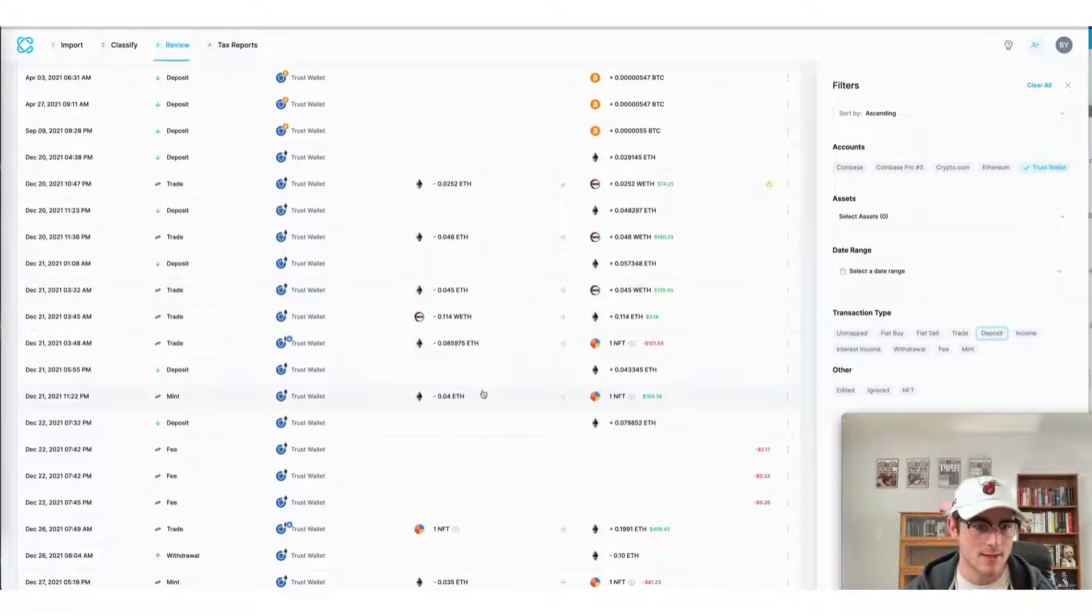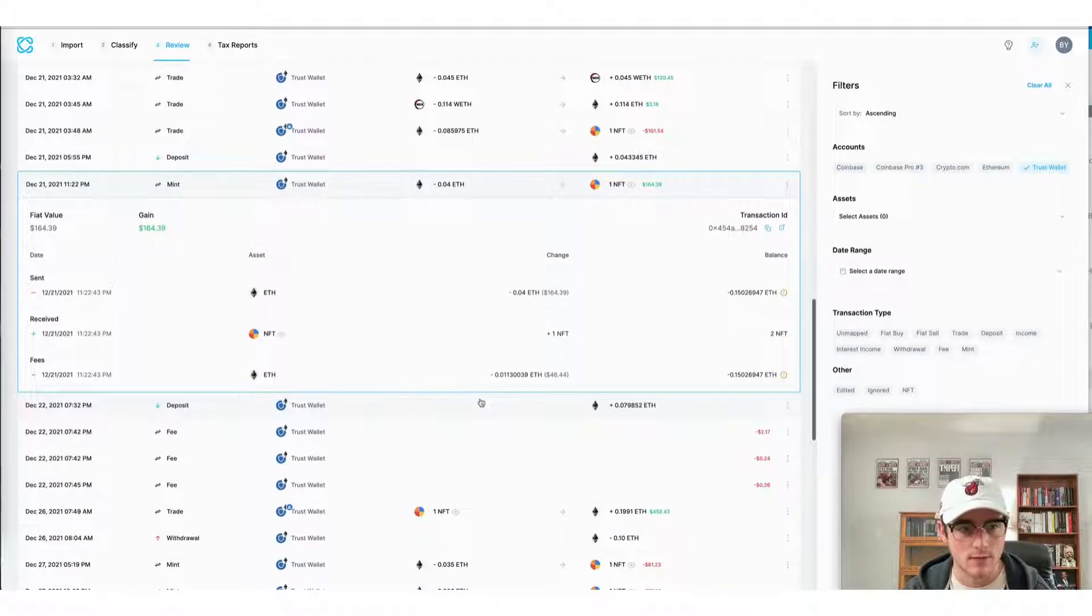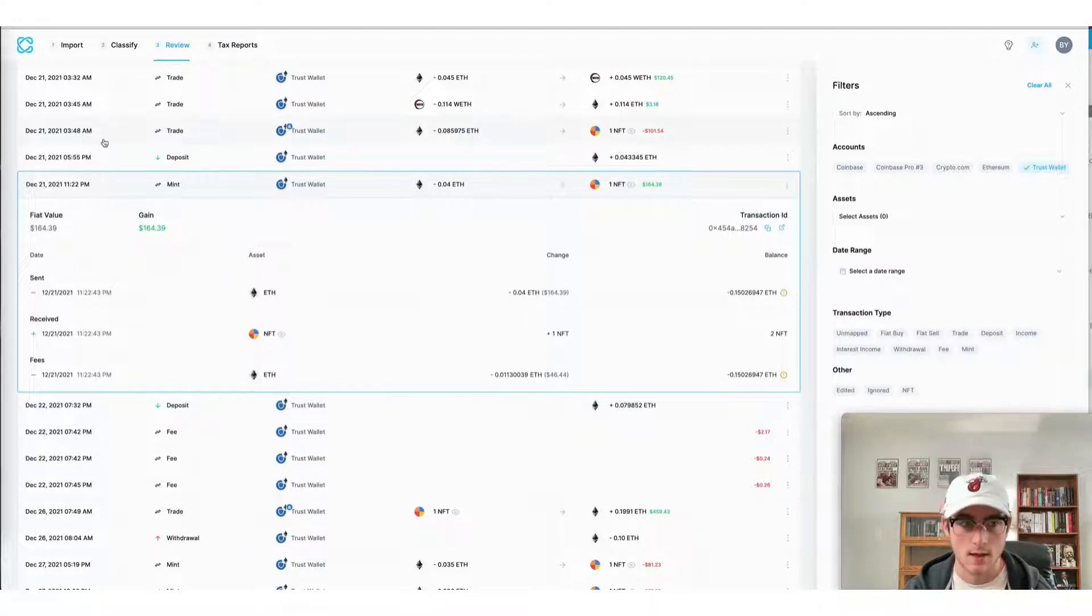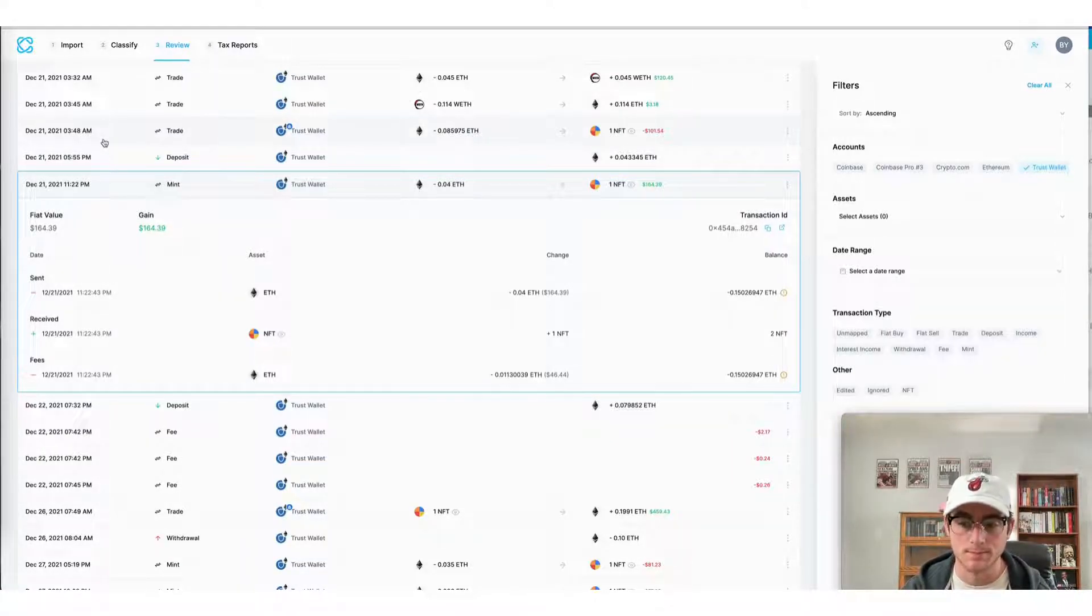I could see the date that I minted this particular NFT as well as any capital gains or losses that I made on that transaction.